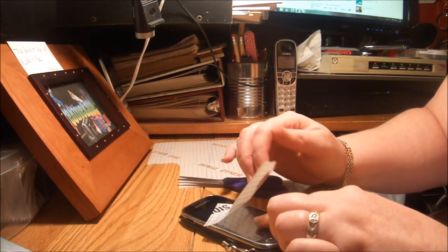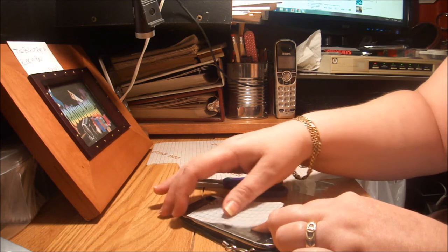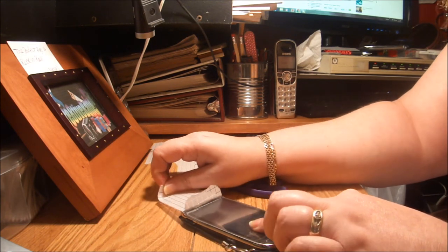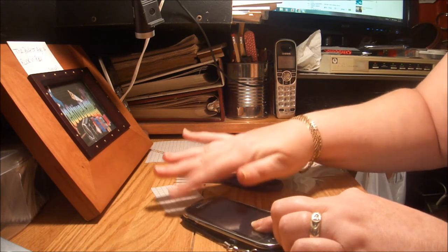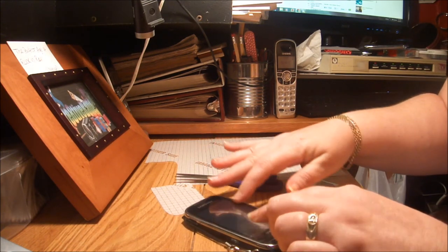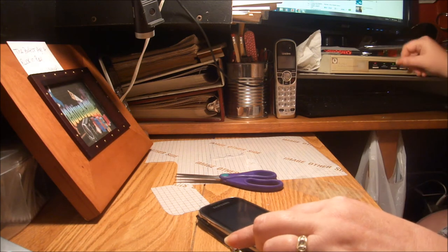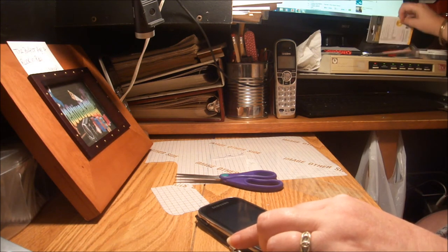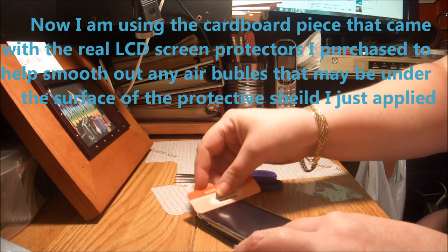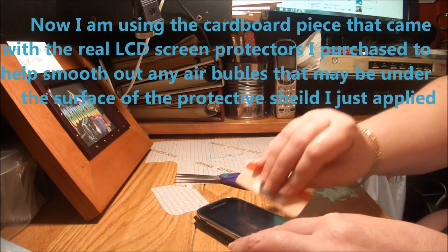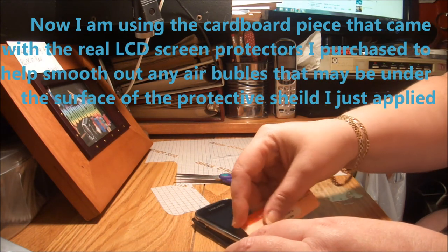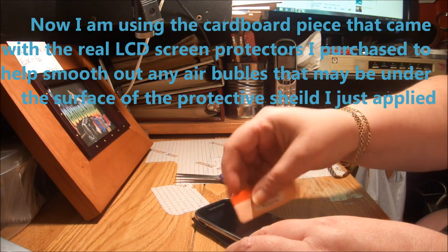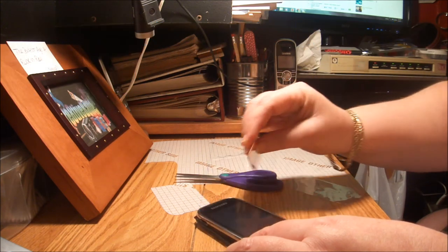You want to try to get all the air bubbles out when you do this, because that, in addition to any kind of hair, pet fur, or anything like that that you get in there, will make for a not so good bond and what will end up happening is it will eventually lift and separate off the screen and cause you issues down the road.